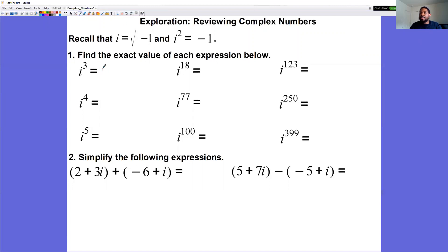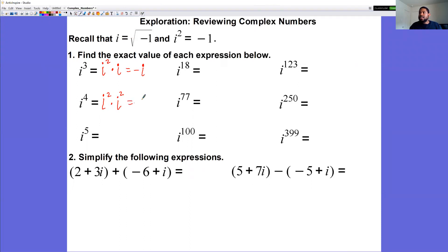Starting with i to the third power: rewrite it as i squared times i. Since i squared is negative one, negative one times i gives us negative i. For i to the fourth, that's i squared times i squared, which is negative one times negative one, giving positive one. For i to the fifth, that's i to the fourth times i. Since i to the fourth is positive one, positive one times i is positive i.